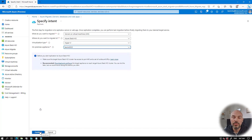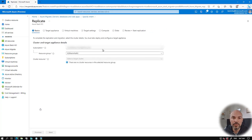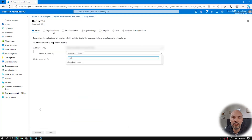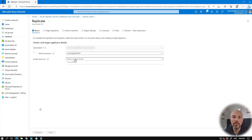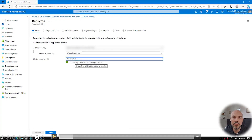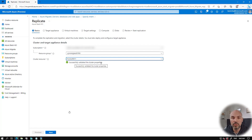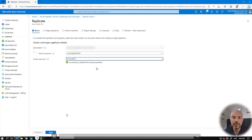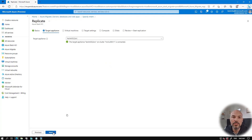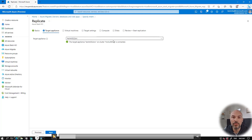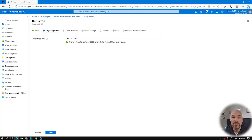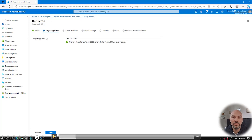I click Continue and the replicate wizard starts. First, I select my target server in its resource group. When I select it, there's a green check mark, which means our resource bridge is installed, configured, and running — we do a validation here. Continuing, you can see that the target appliance is also configured and running. If it weren't, we'd show you how to create a target key and walk you through the setup without leaving the wizard.